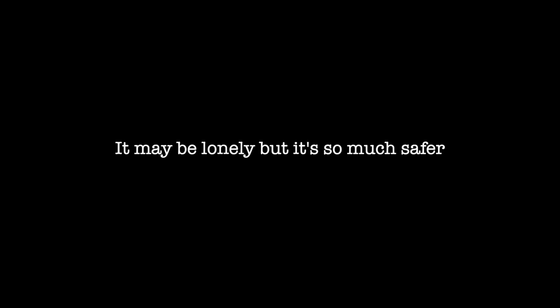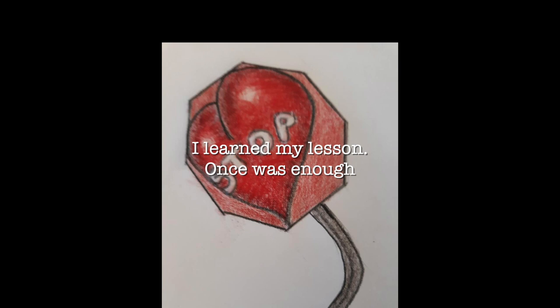but it's so much safer. Oh, I learned my lesson, once was enough, I let someone in because I thought it was love.